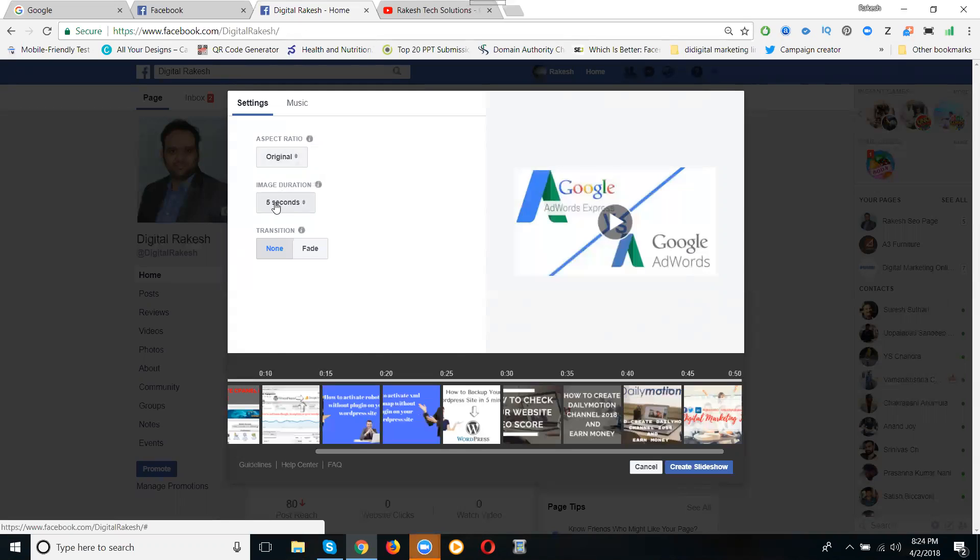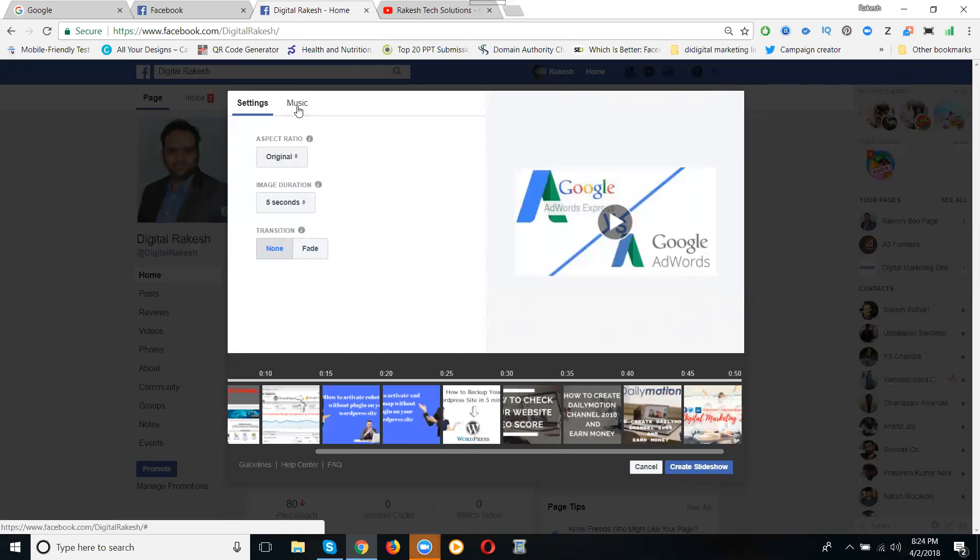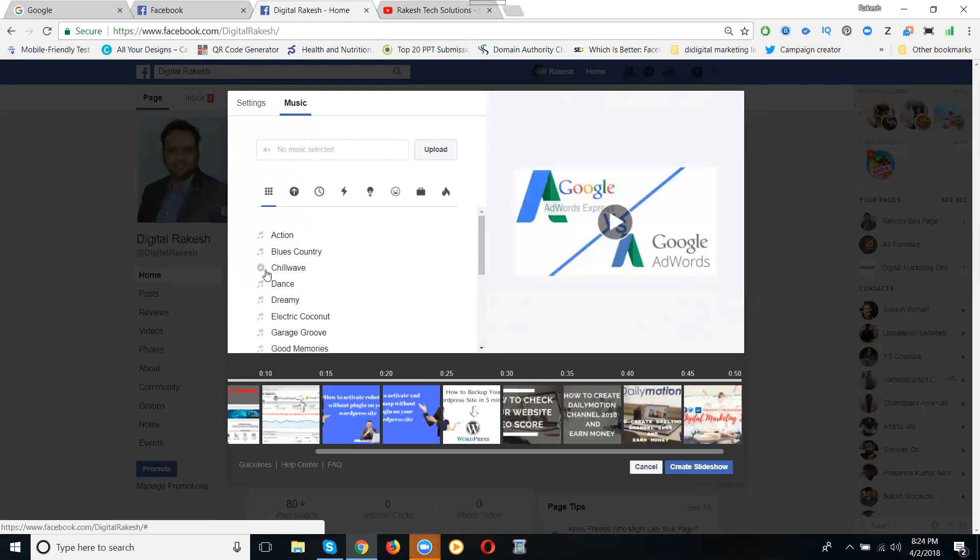Now the transition will be done. Fade, I'm setting it to none. Now the music, select any music here.